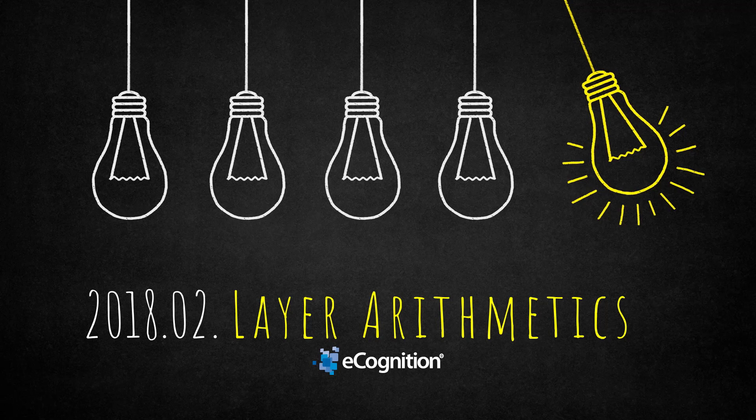First I will show you a few small examples of how you can use the layer arithmetics, and then finally we are going to calculate the NDVI, the normalized difference vegetation index, which is widely used for vegetation mapping. So this is going to be an eye-opener for those who are still calculating rasters outside of eCognition, and you are going to love this algorithm.